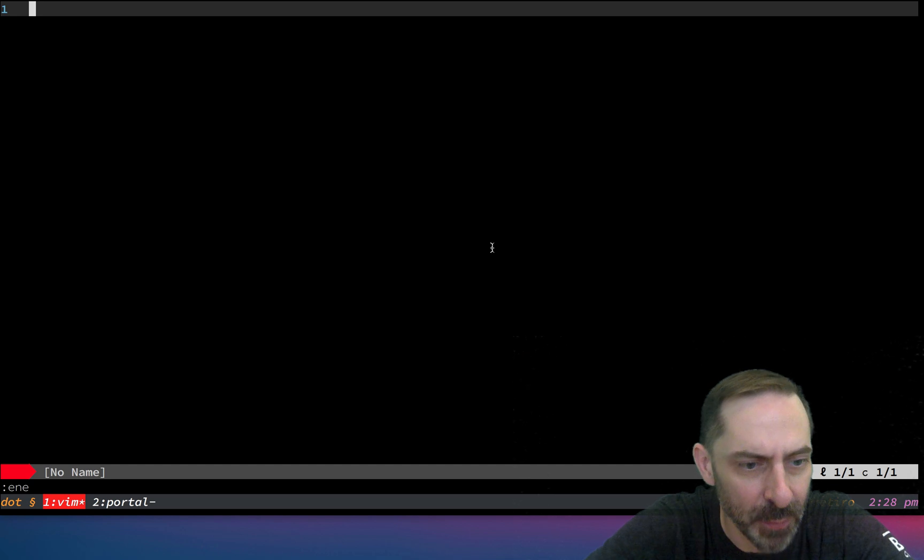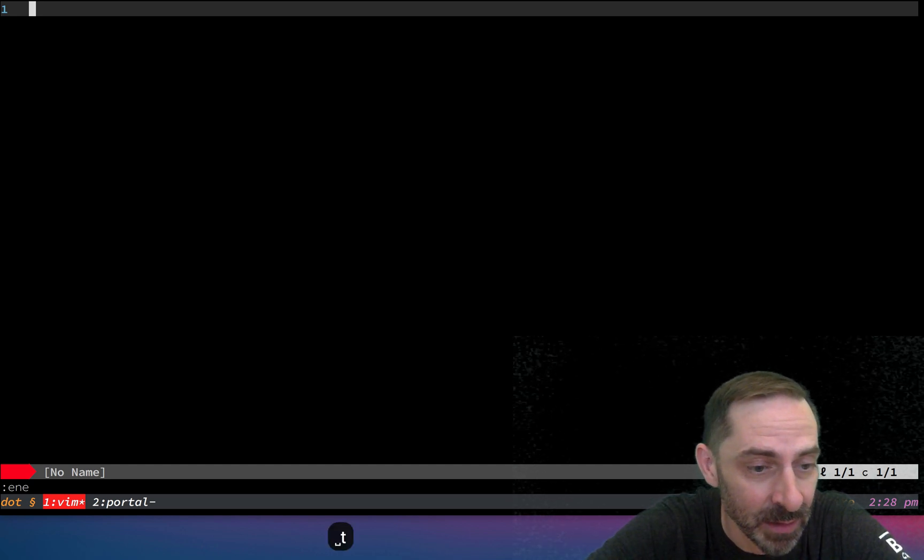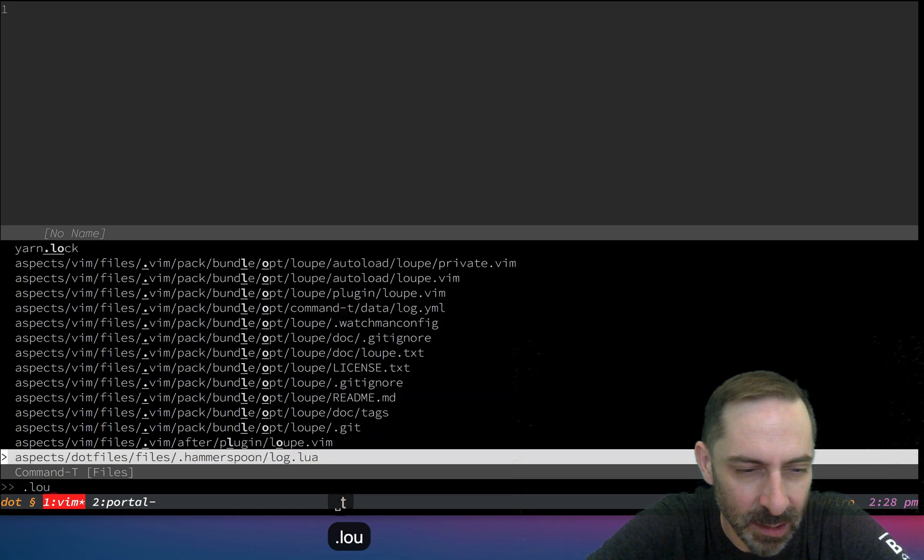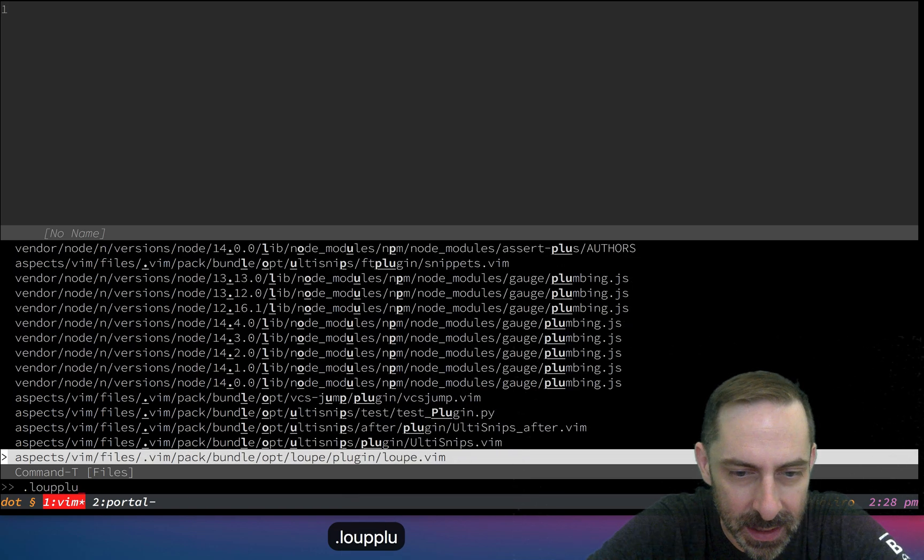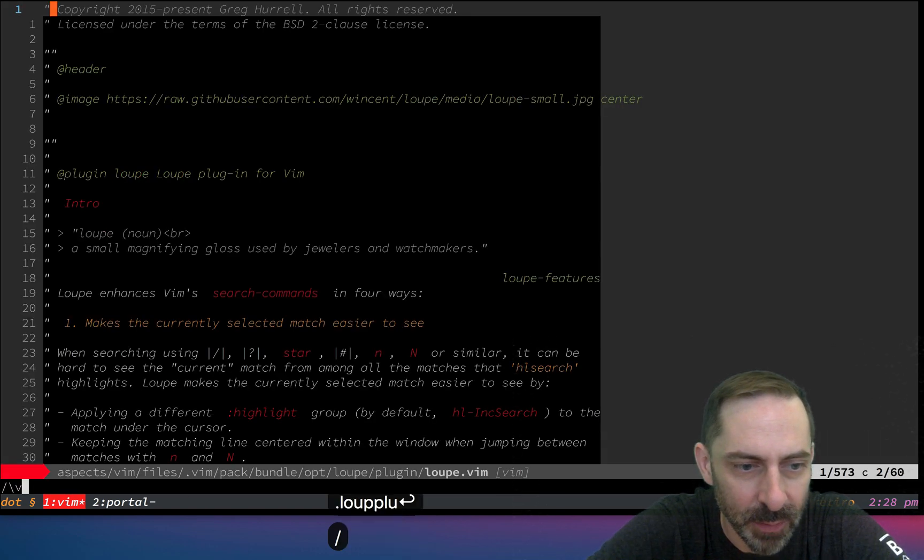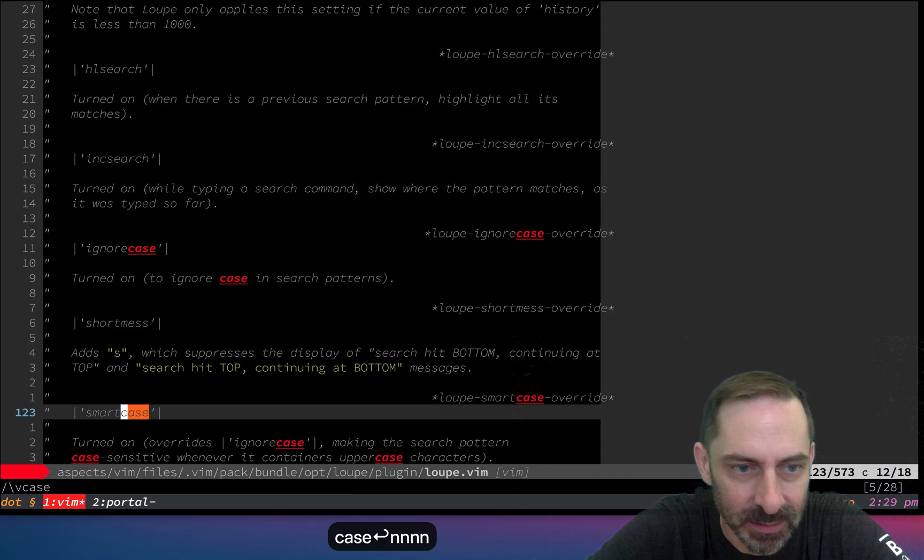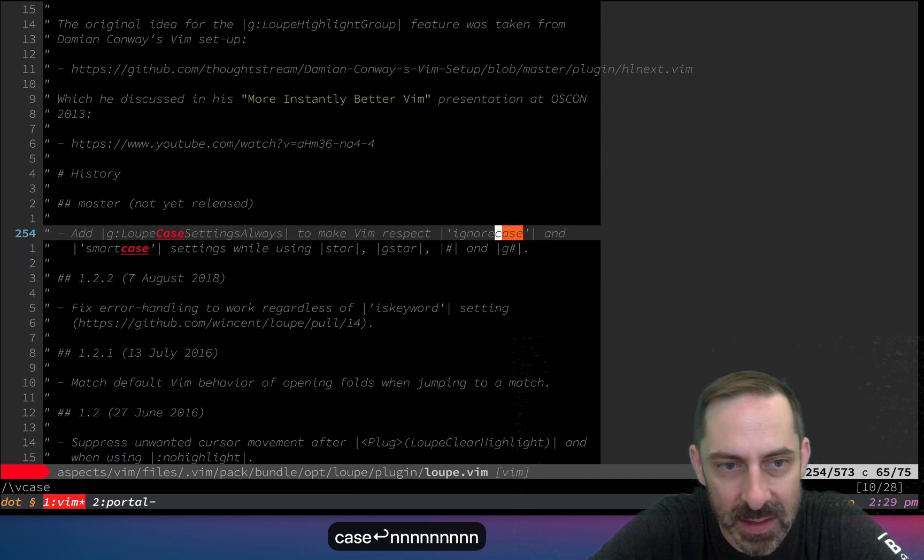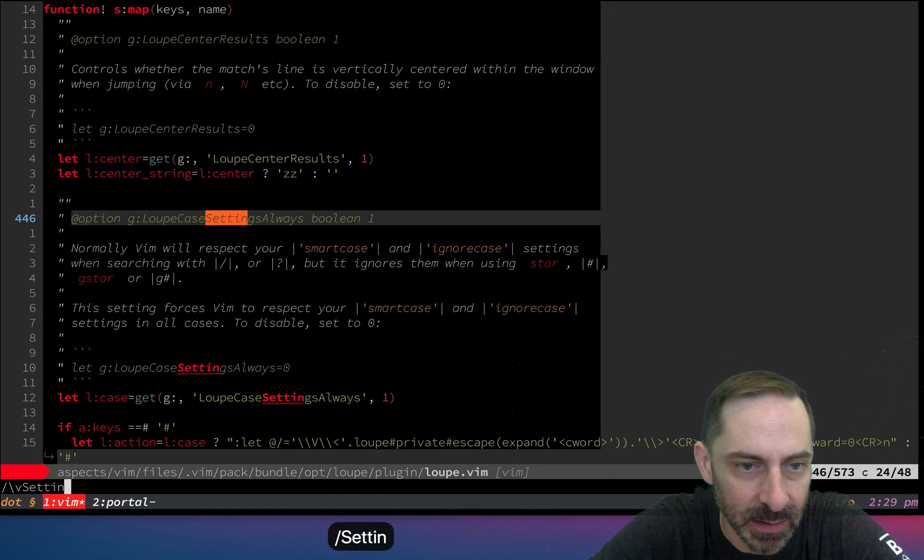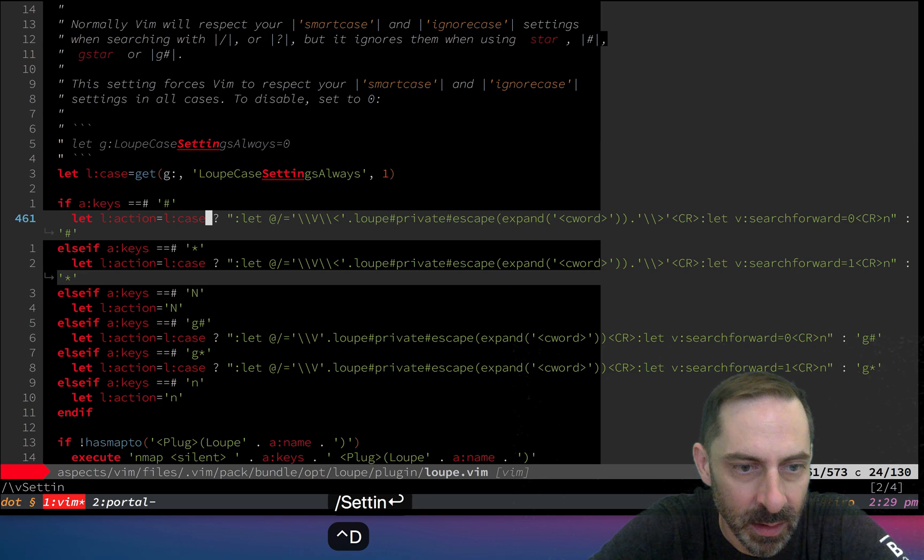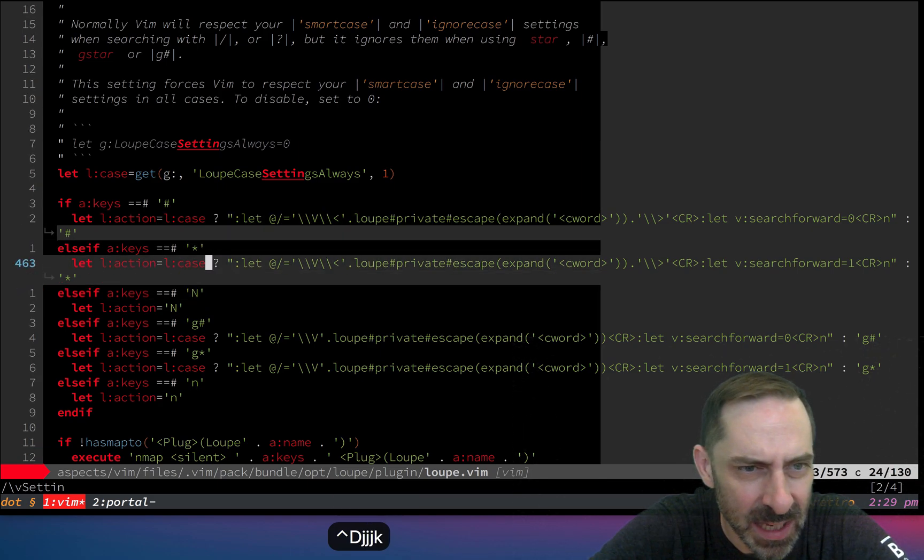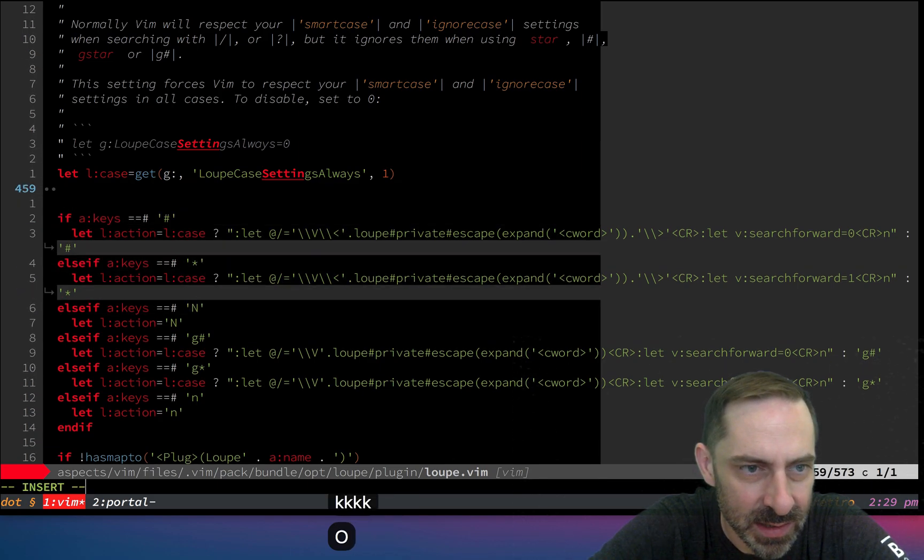Let's start. First, I'm going to disable the workaround so I can actually show you the behavior. That's in the loop plugin. I've got to find the setting. There we go, case settings. Here's the workaround. I'm setting l case equal to zero, deactivating it. I'll explain that later.